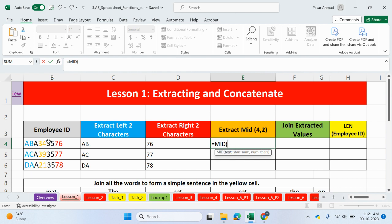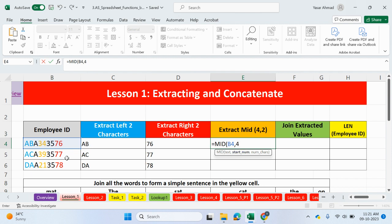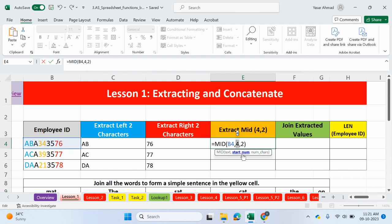So, we want to extract from this cell here. Comma. Start number is from where do we want to extract from. So, it's going to be one, two, three. The fourth value in, which is three in this instance. So, we type in four. We want to extract from the fourth value. Comma. And how many characters do we want to extract? It's going to be two from the middle. So, the difference with this function is we have to identify the start position. We have left and right. We start with either the left-hand side or the right-hand side. But if you're extracting from the middle, you need to give a starting position. So, in this example, it was the fourth character.